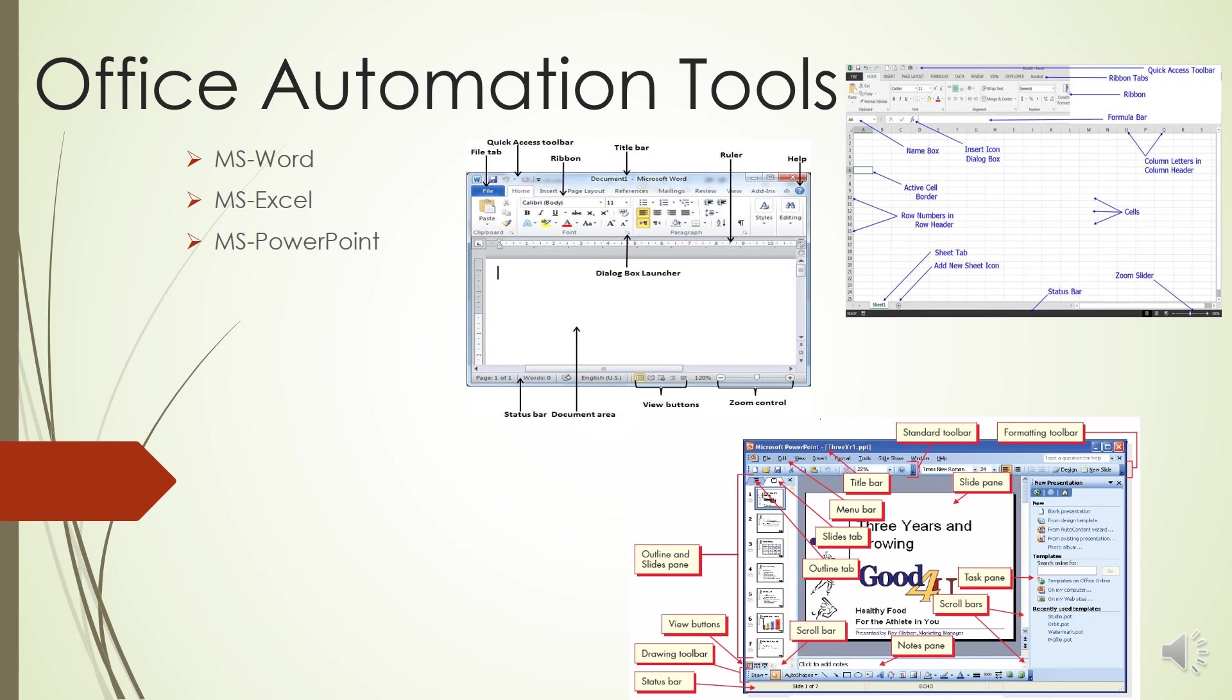And now we will be looking into the components of the PowerPoint screen. The first one is the File tab - the File tab is in the left corner of the Ribbon. Now we'll be looking at the various tabs present on the Ribbon. The first is the Home tab. This feature allows you to edit slides, fonts, paragraphs, drawings, and editing. The Insert tab allows you to add tables, images, illustrations, links, word art, and media clips.